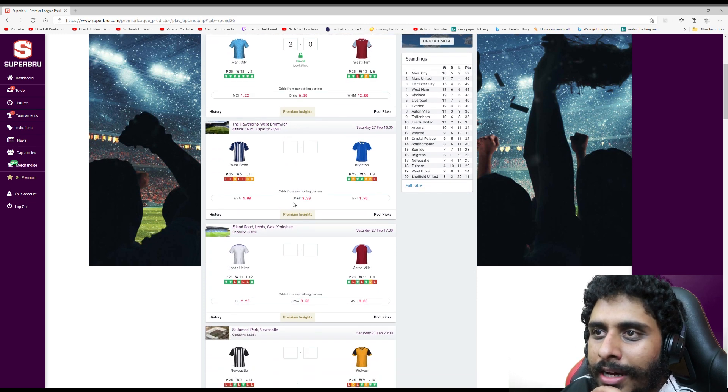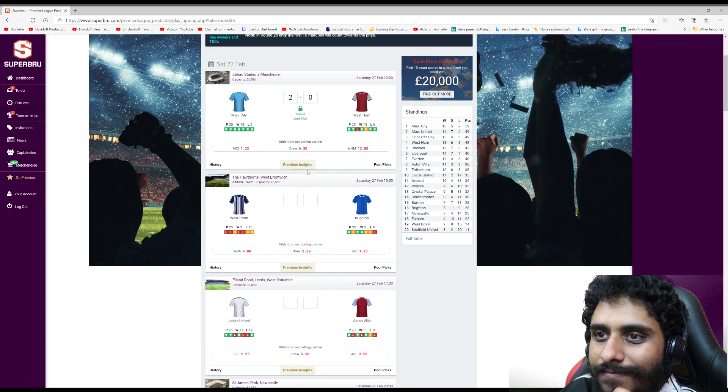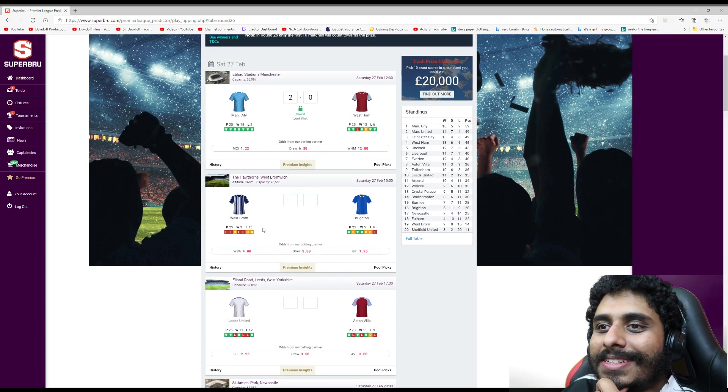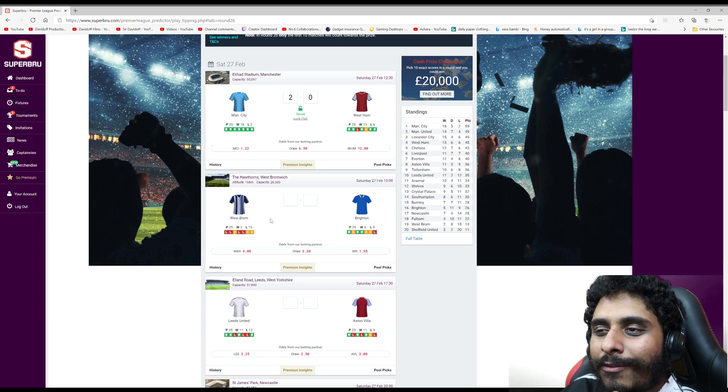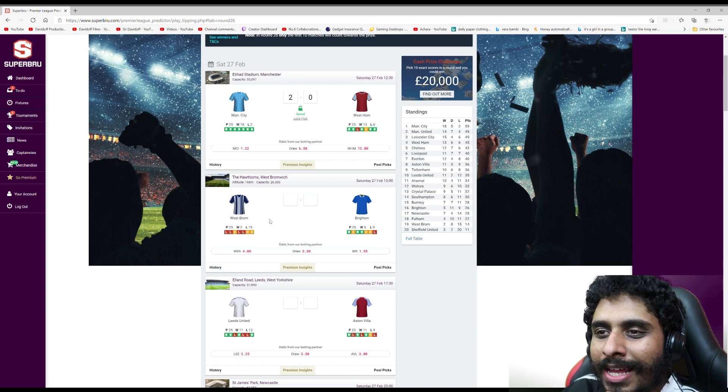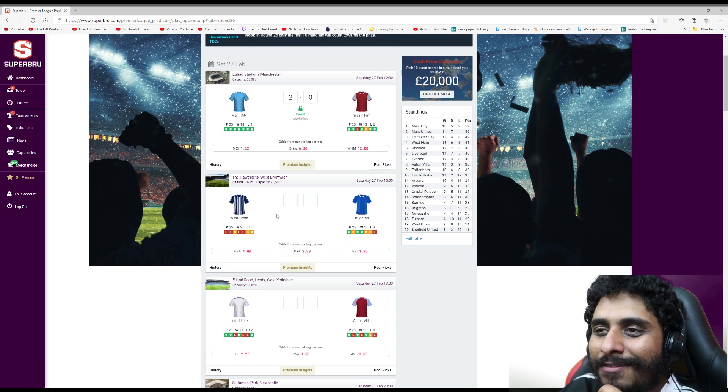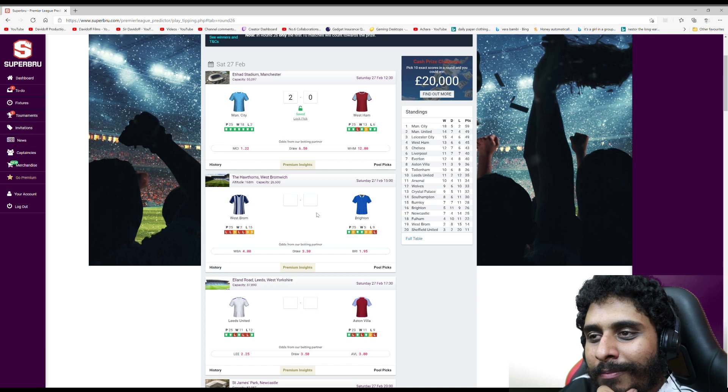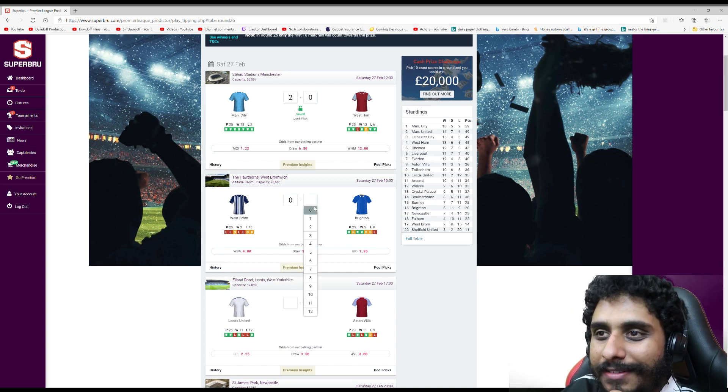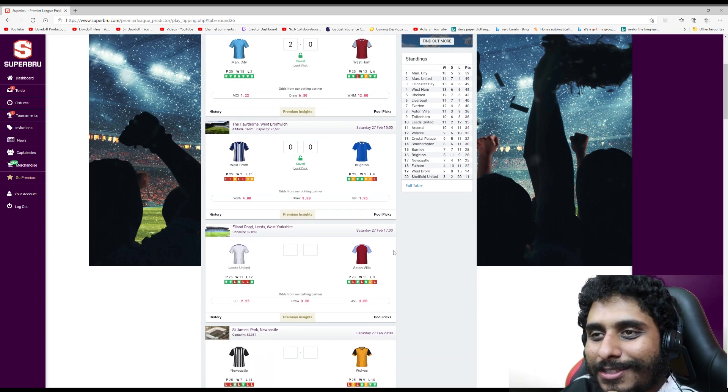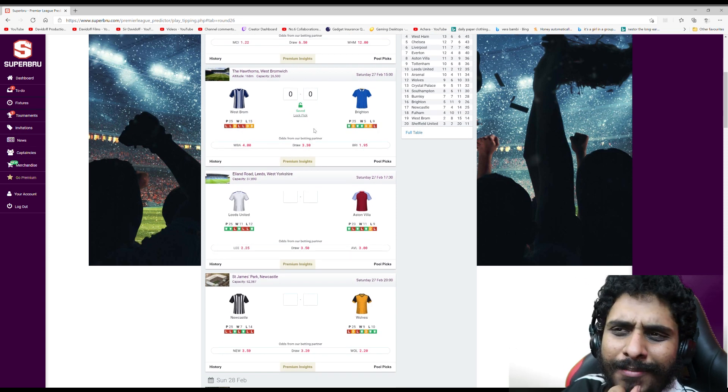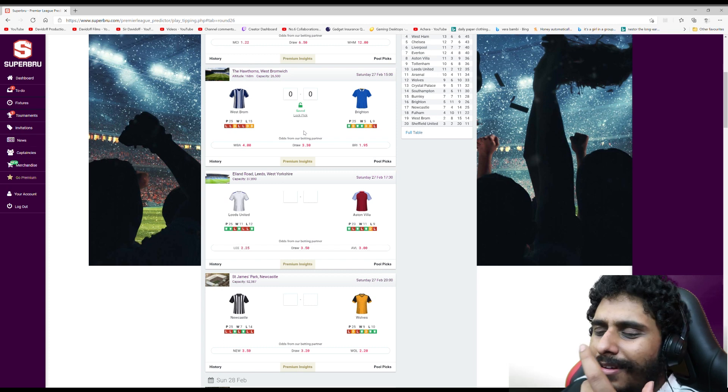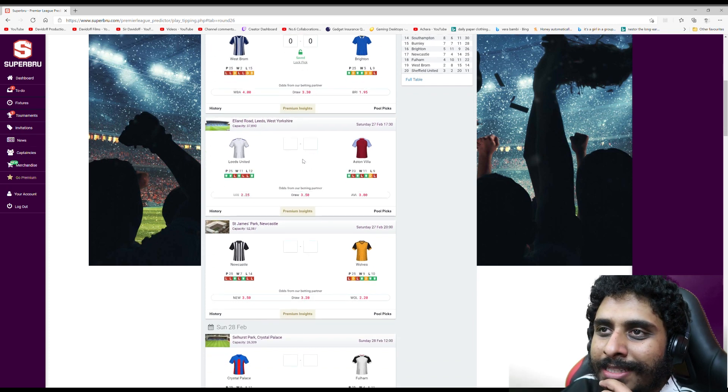West Brom v Brighton - obviously judging by this you wouldn't rely on them. But I feel like Brighton at home is a game they could win. But I'm not confident enough to back them, and I don't think Brighton would go there and win. For me it's gonna be a draw - 0-0.